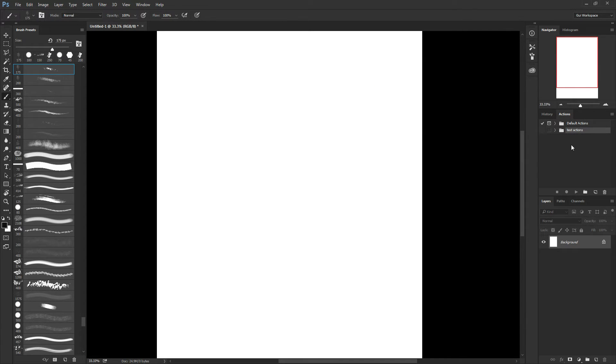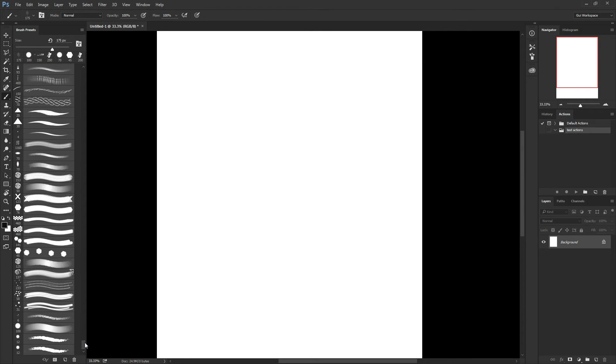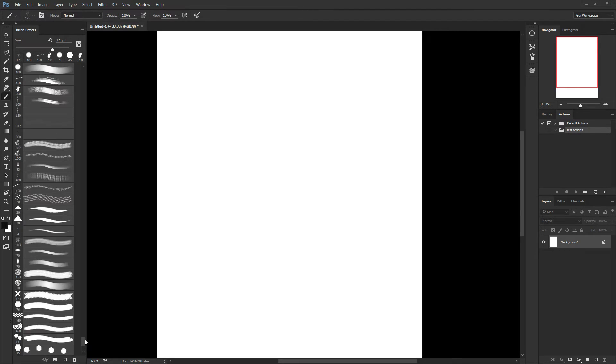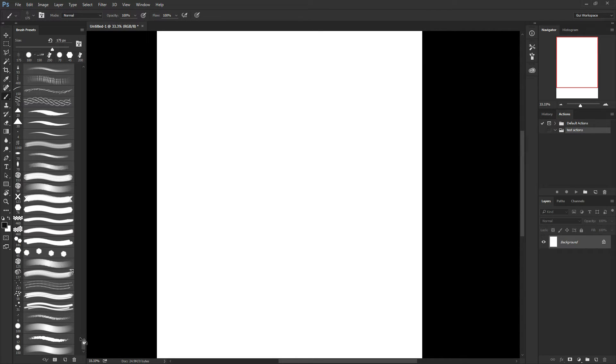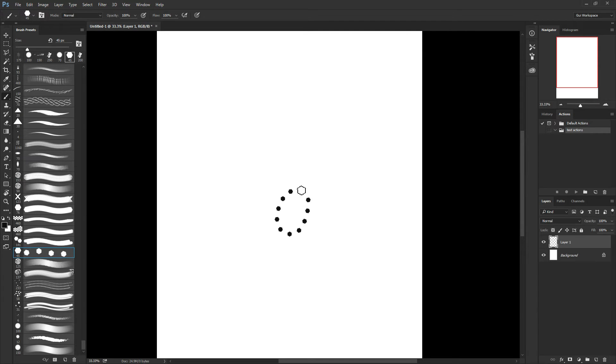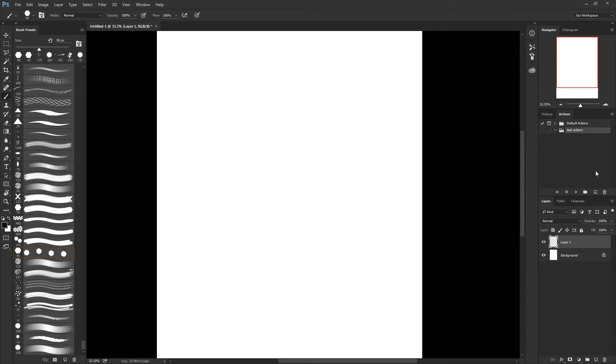So in this folder, I'm going to create an action that is going to select one of my brushes. The hex brush looks nice. Let me just test it here. Yes. Yeah. The hex brush. So let's get started.